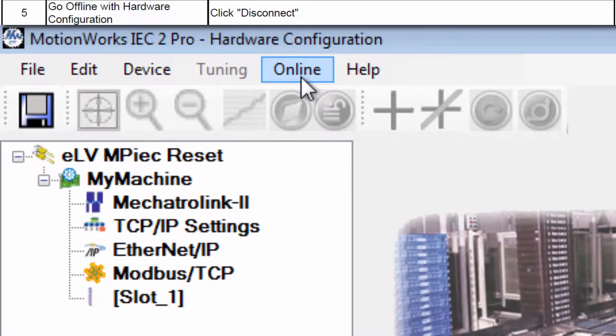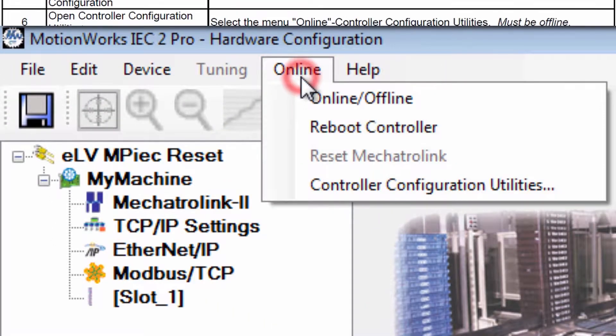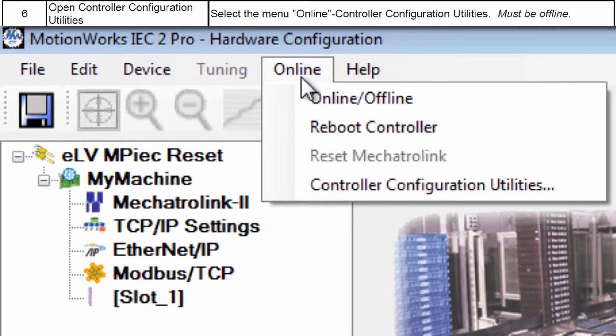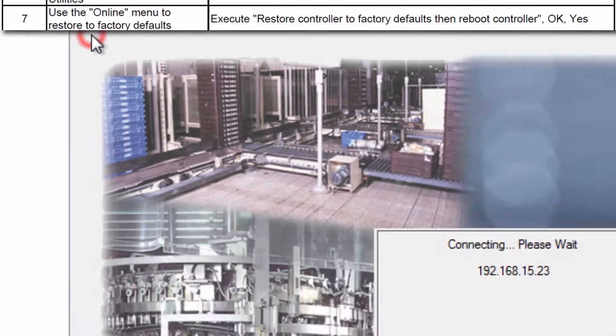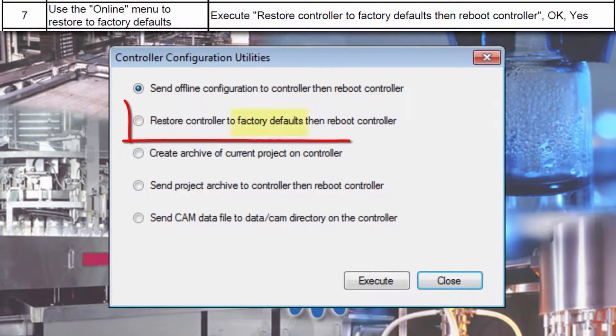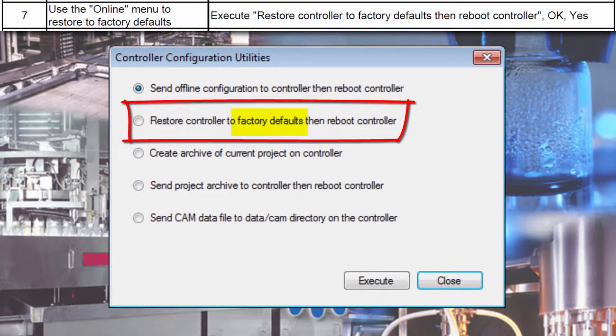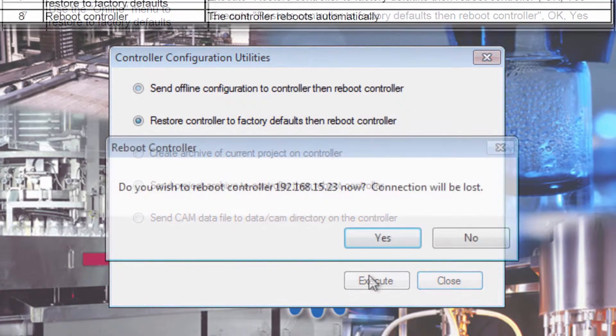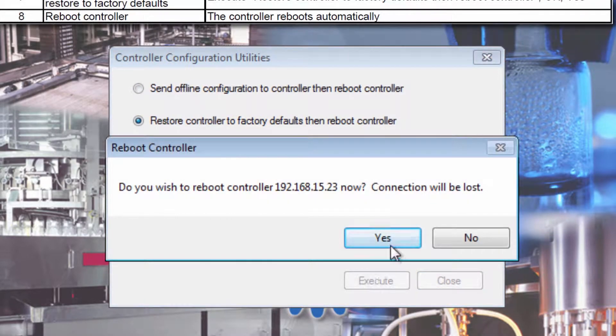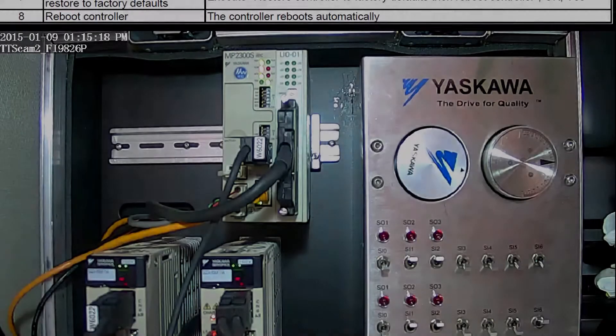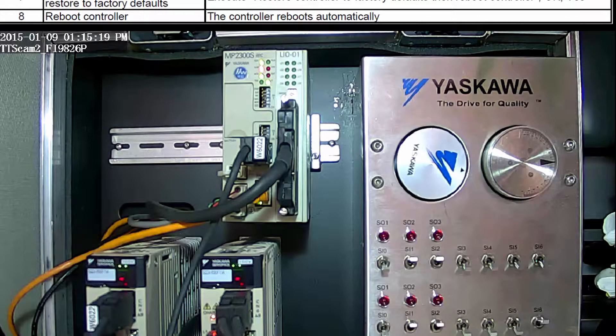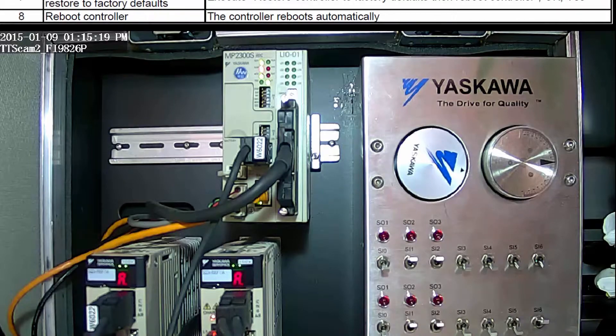The controller is set to default through the Hardware Configuration Online menu, Controller Configuration Utilities. One reboot and all data is wiped from the controller except for the IP address.